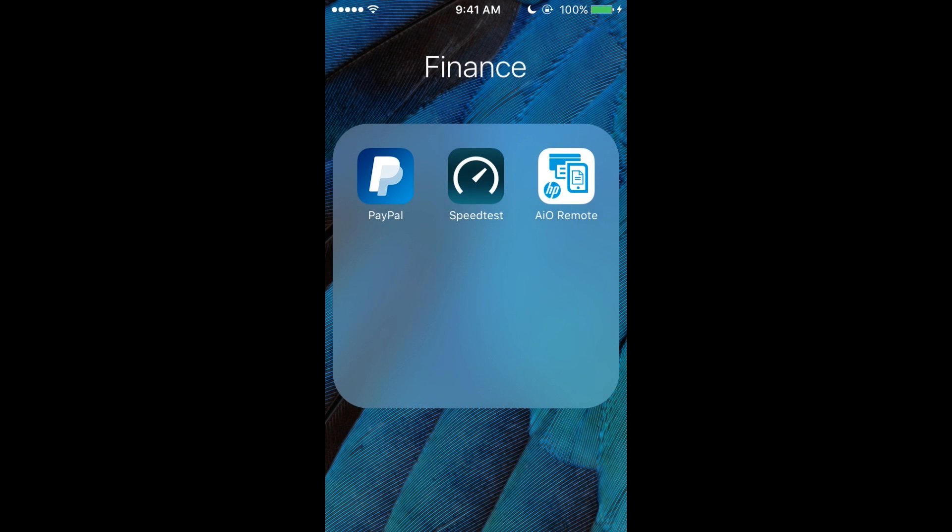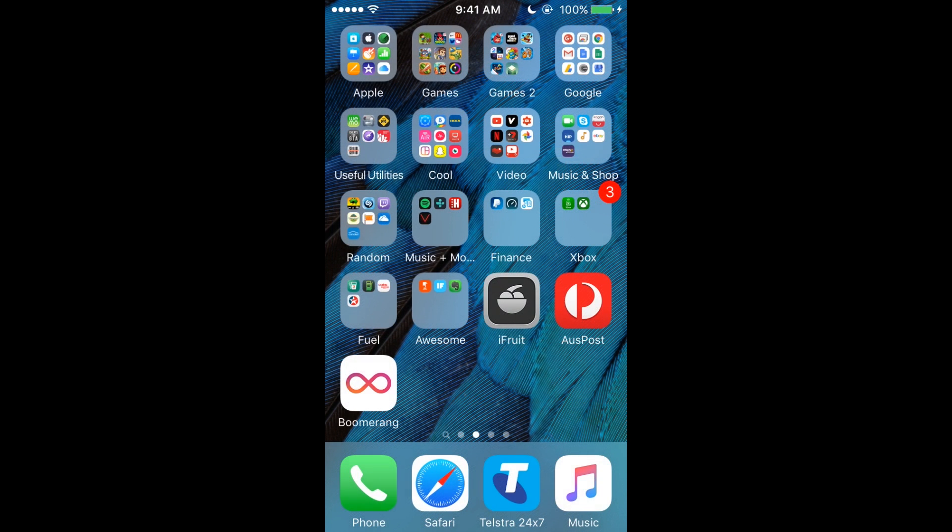Now Finance is PayPal, Speedtest, and AI Remote. None of those have to do with finance except for PayPal. But Speedtest, you test your internet, and AI Remote is for an HP printer—I can print stuff from my phone.